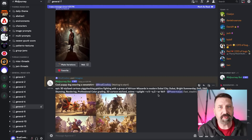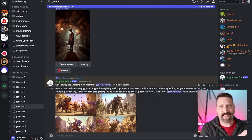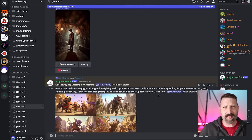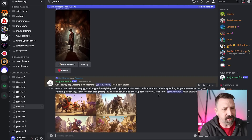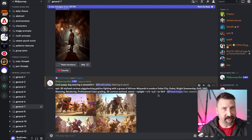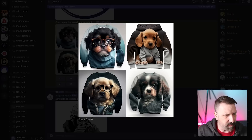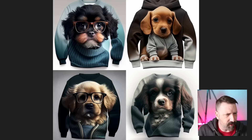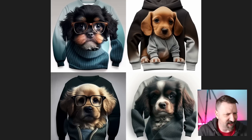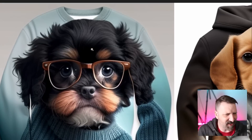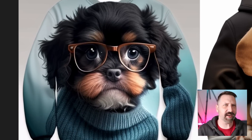Now here, I'm just using the prompt. I haven't told it what style, whether I want it to be an illustration or a photo or anything like that. I'm just letting Mid-Journey figure out what it's going to give me. Okay, so it is done. Let's open this up in a browser.